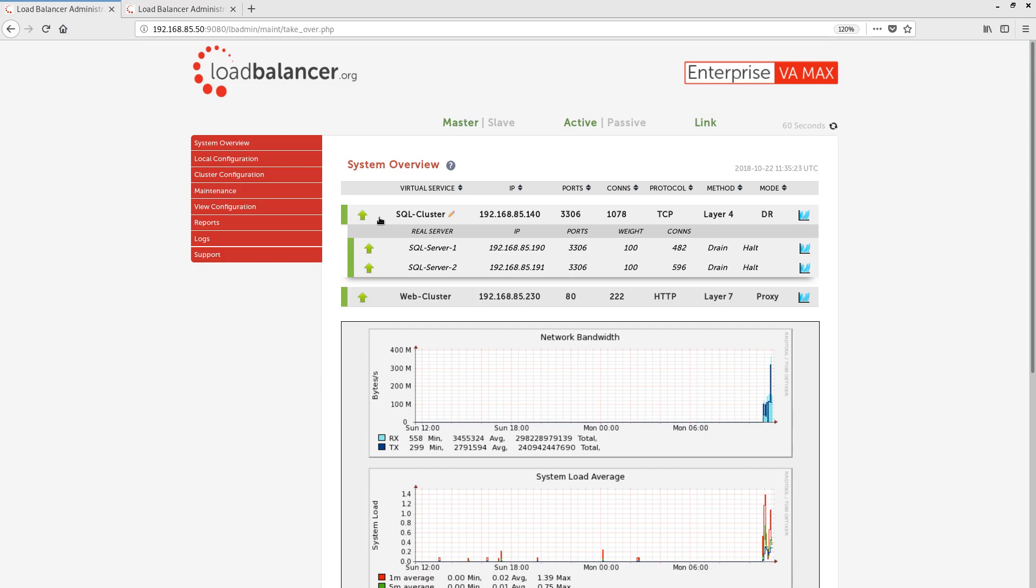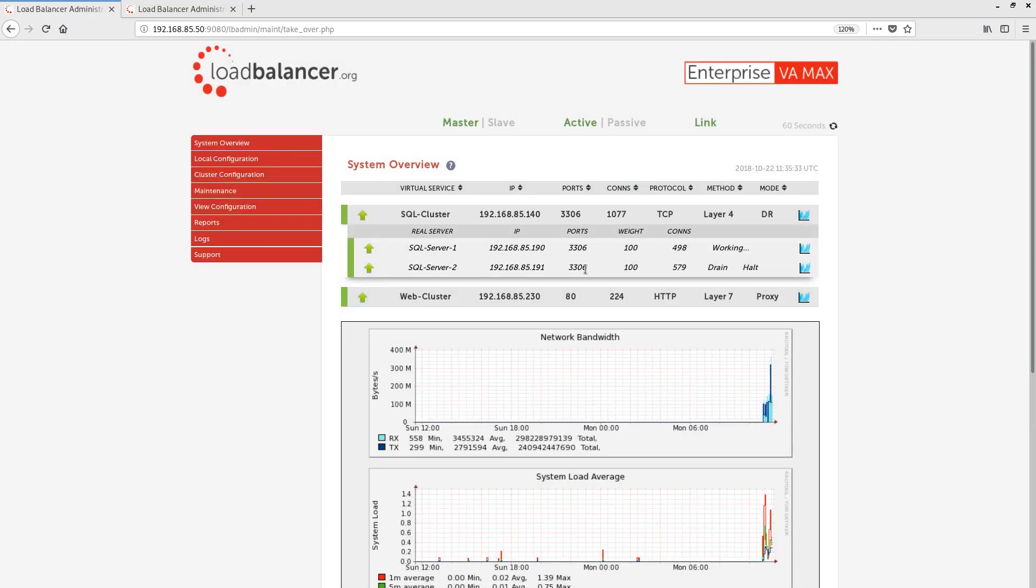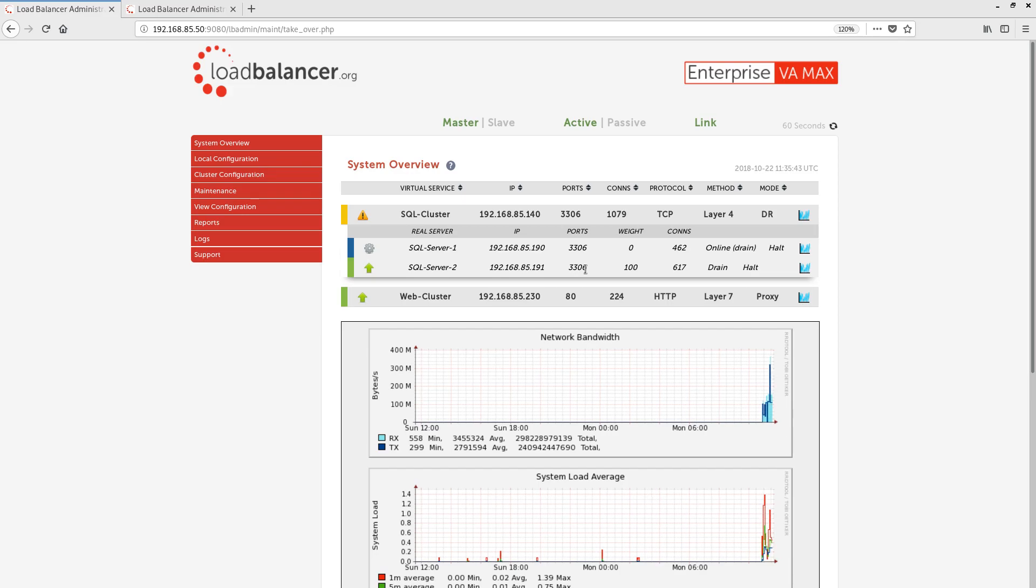Let's put a server into the drain state now to see what happens on the system overview screen. We can see that the SQL cluster VIP has turned yellow, informing us that there is something abnormal with it which requires our attention. As we have the VIP expanded to show the real servers, we can see that one of the servers is blue. This tells us that the server has been taken offline and put into a maintenance state. Let's bring that server back online.